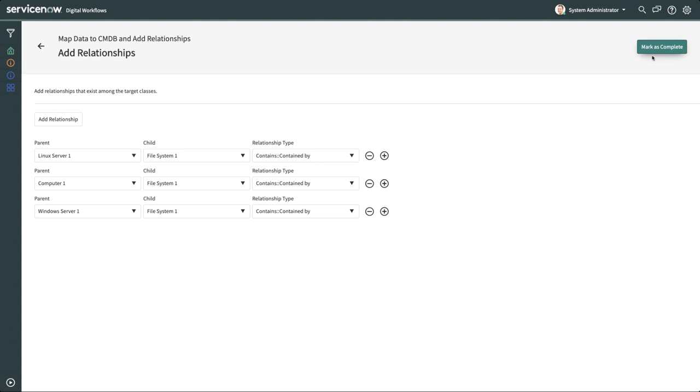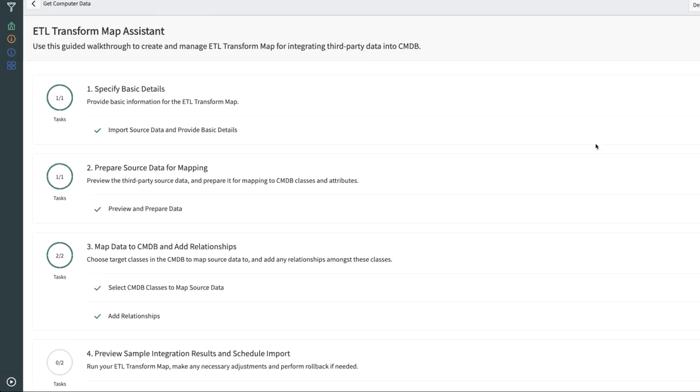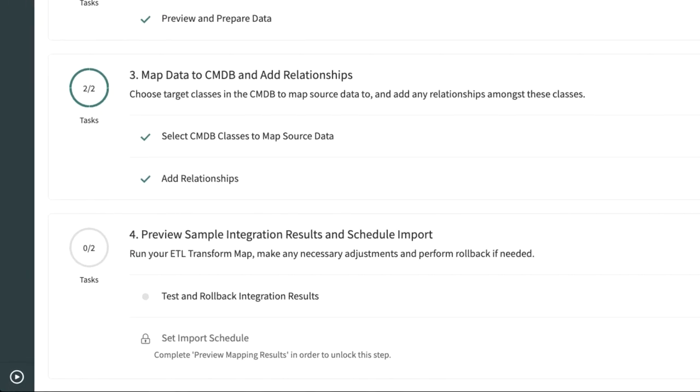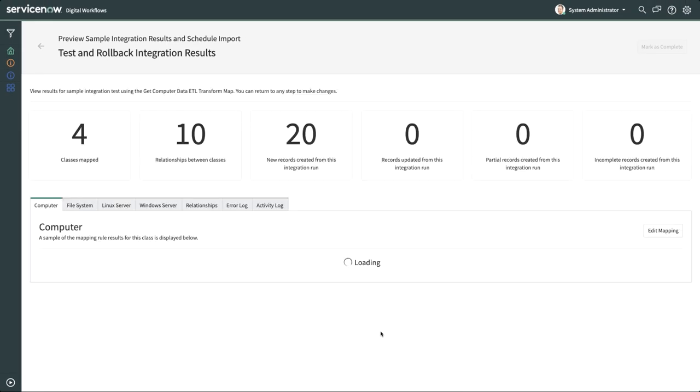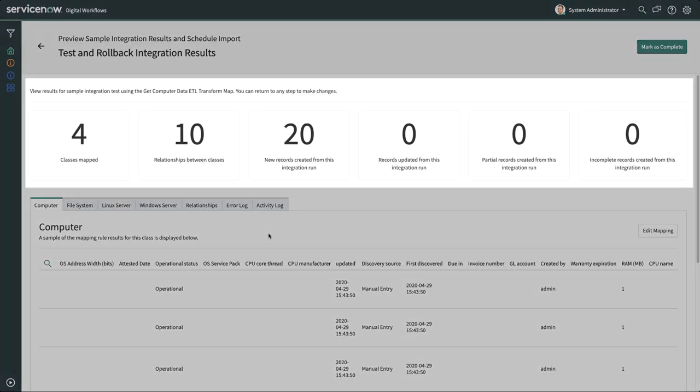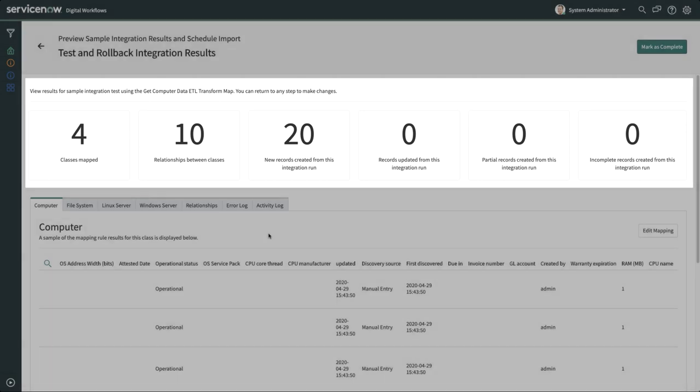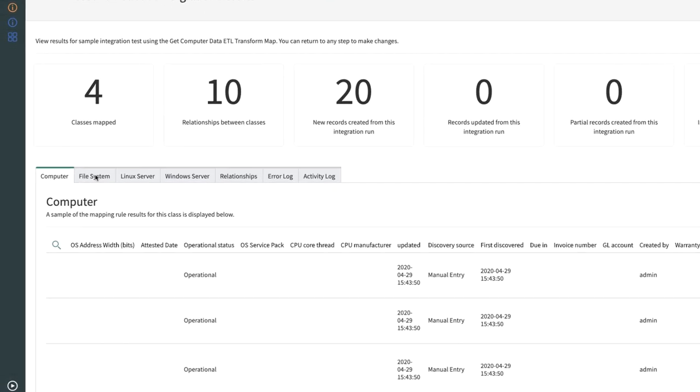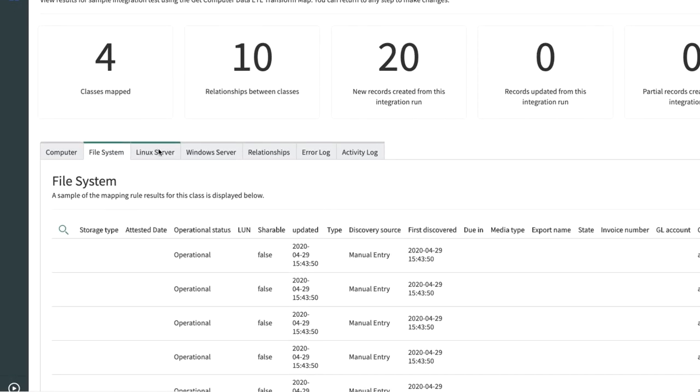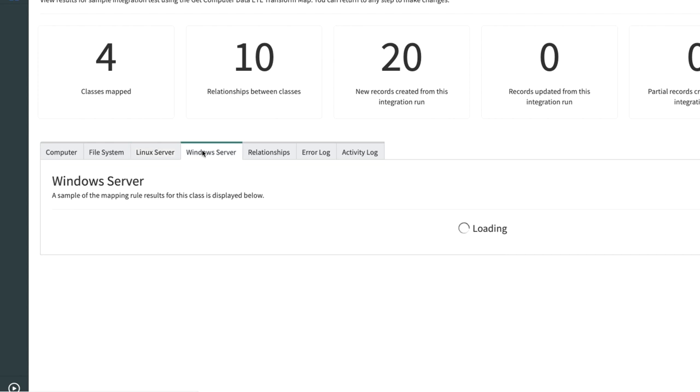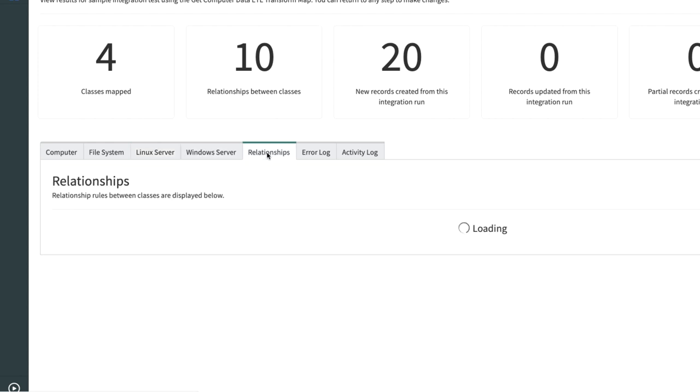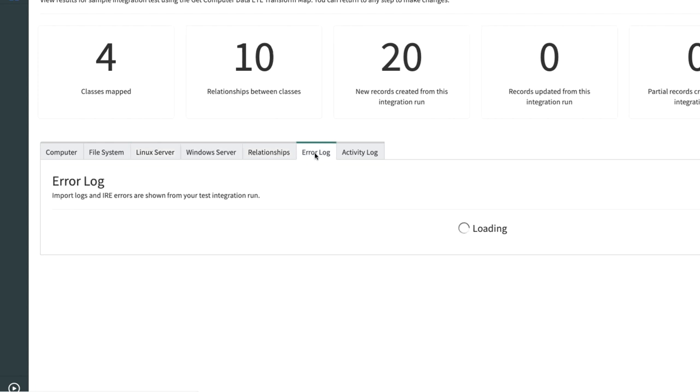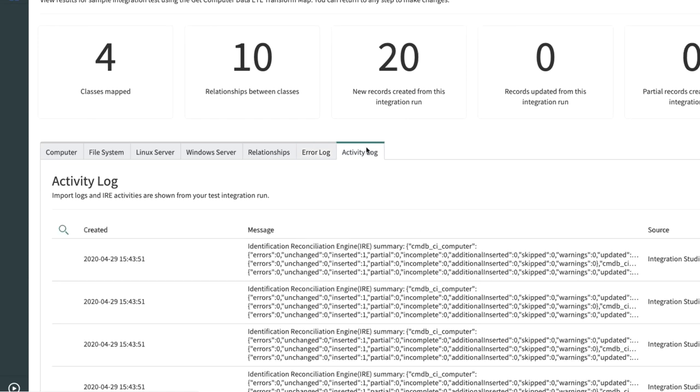Once the transforms, classes, and mappings are done, you can create sample results. This allows you to see if the data is being pushed to the CMDB as you would expect. IH ETL displays key metrics for the preview run. It also displays tabs for each CMDB CI class created, relationships, and error and activity logs.